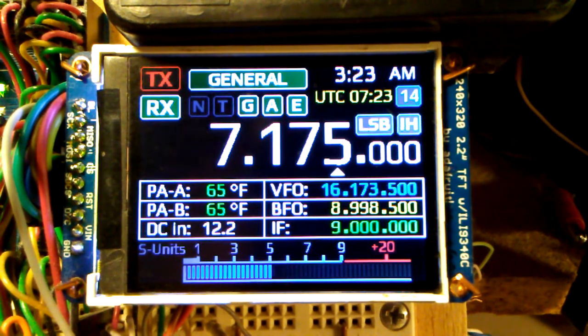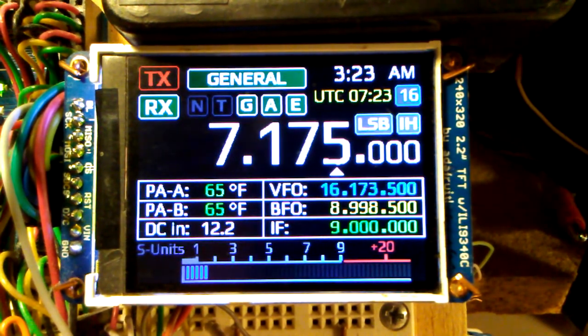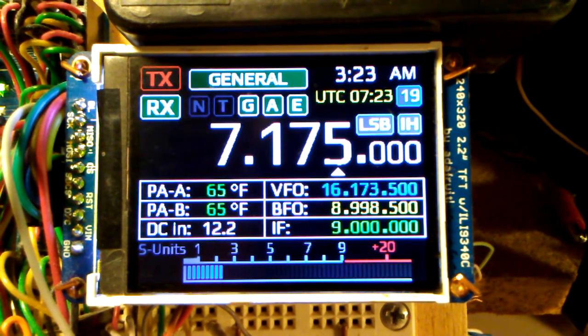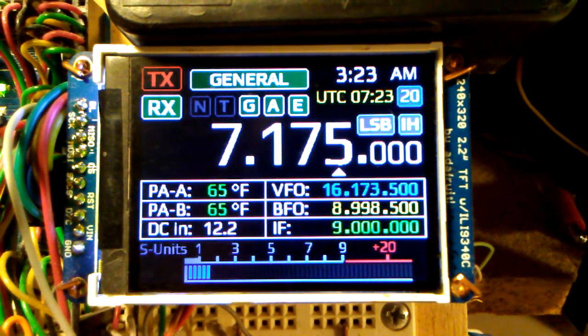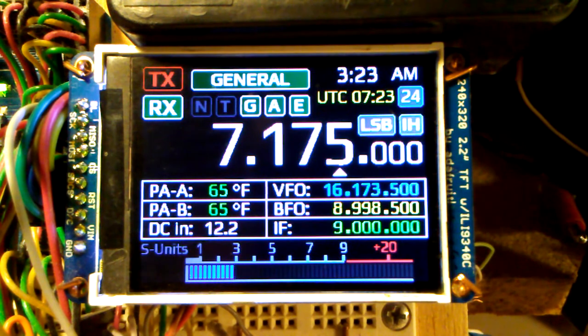Hello everyone, N3FJZ here. I want to go over the steps necessary to set the clock on the ZX front panel to end daylight savings time.